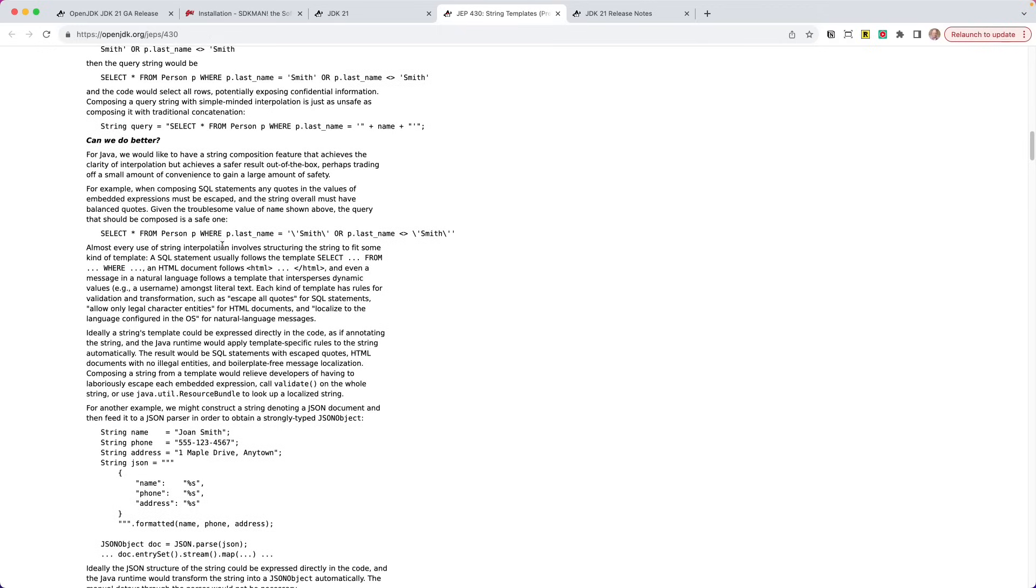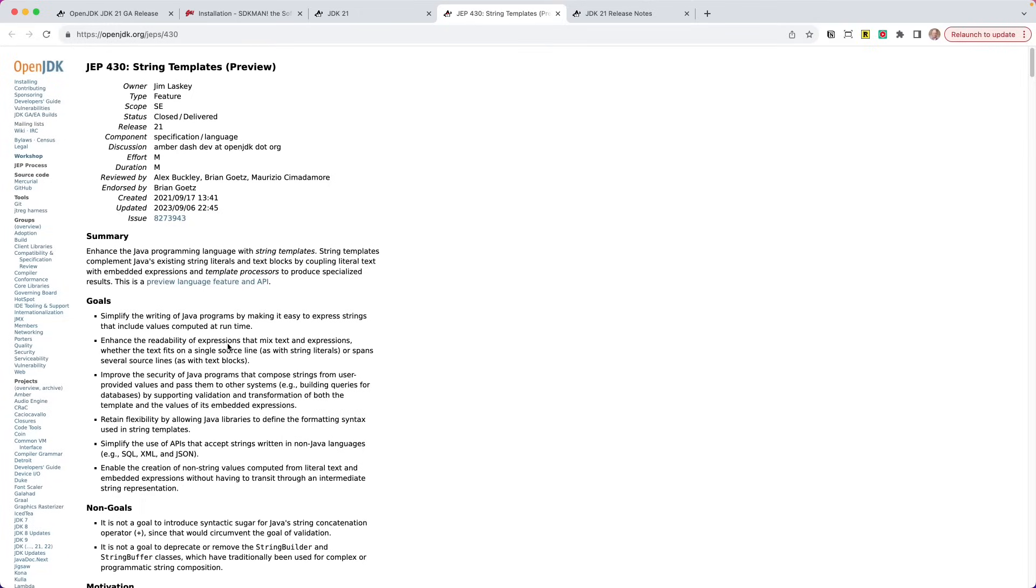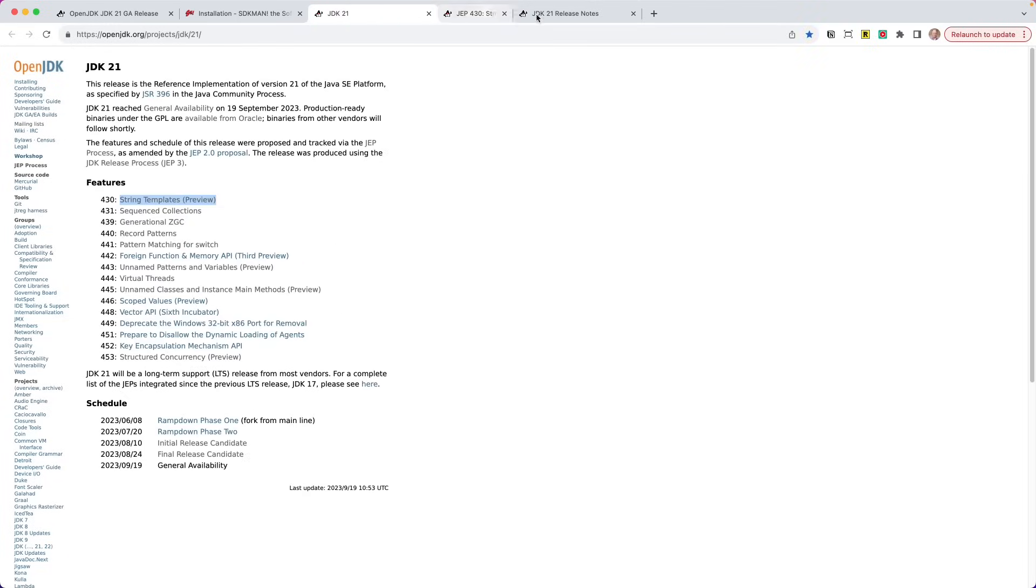So they really go into some detail about why this feature was proposed, why it was put into the language. At the end of the day, they have examples here that you can say, hey, this is how I can use string templates in my Java code, et cetera. So there's a bunch of JEPs in here, 15 to be included in JDK 21.